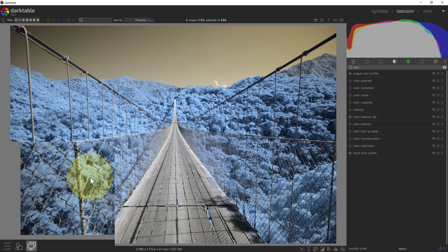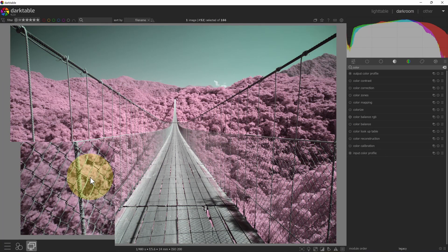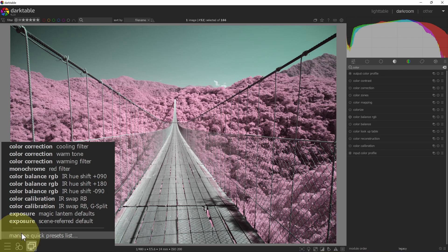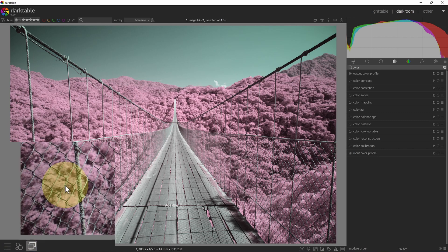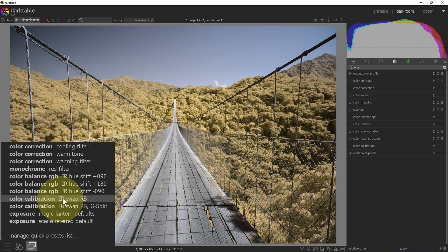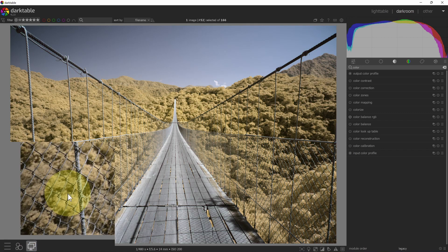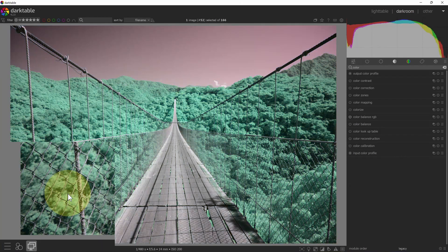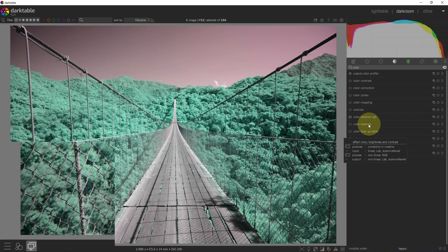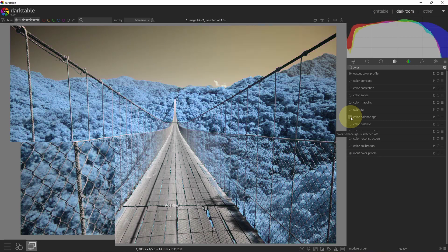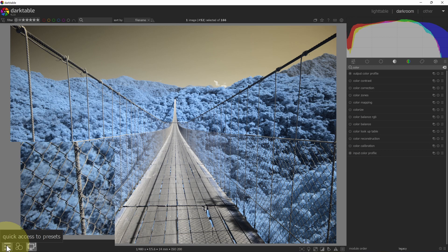If I pick one of those, it enables the module and sets the preset all in one click. I can select from different settings for the same module and see the different looks just from using this quick access menu. Now I can do the same thing for color calibration. I'm going to disable this module. And if I select, because I would have two color swapping happening at the same time, they would kind of counter each other.